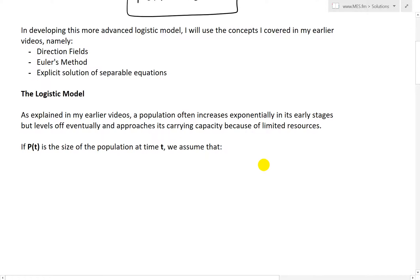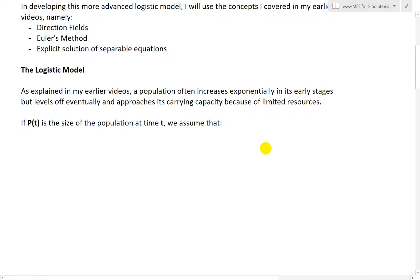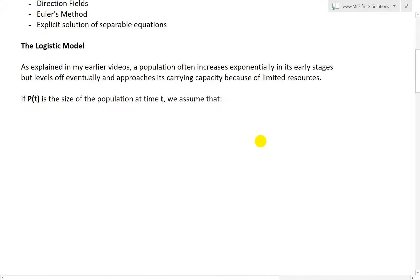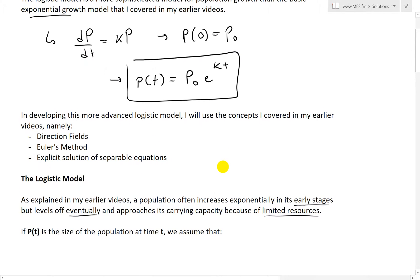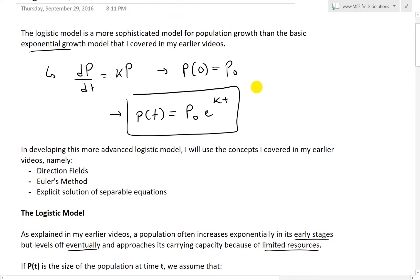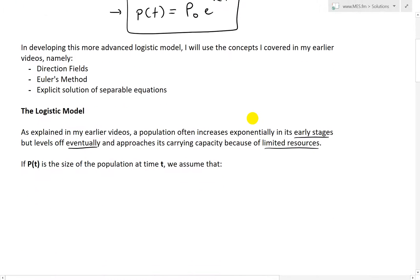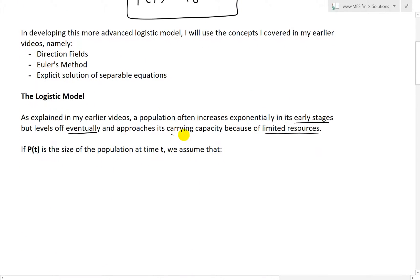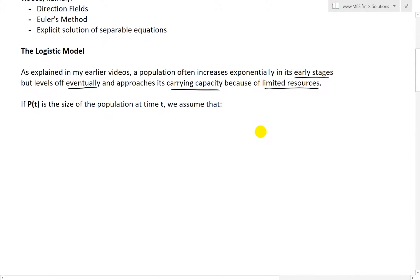Moving further to the logistic model: a population often increases exponentially in its early stages but levels off eventually and approaches its carrying capacity because of limited resources. So a population can't just keep increasing — there's not enough resources for that, so it has to plateau at a carrying capacity or maximum capacity.